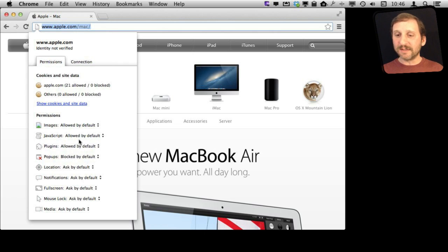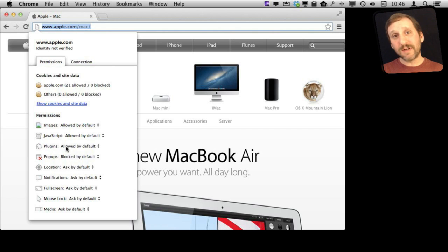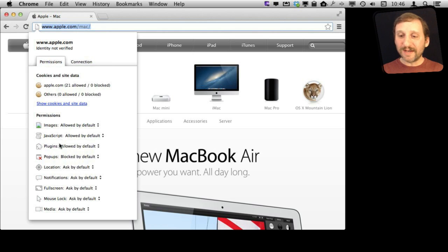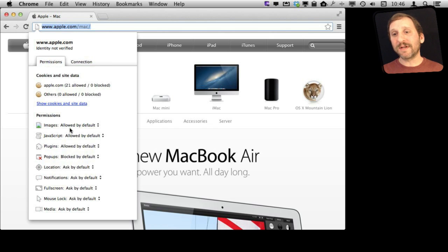Same thing with plugins, location information, notifications, all sorts of different things that a website can do. You can customize for a specific site in this menu.